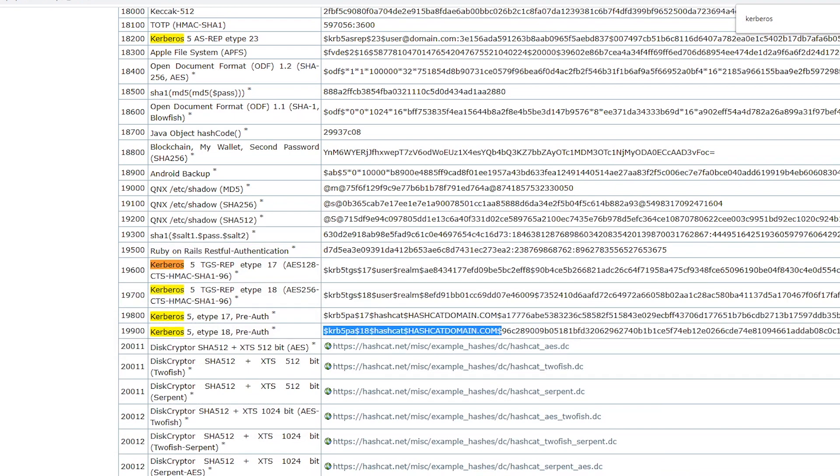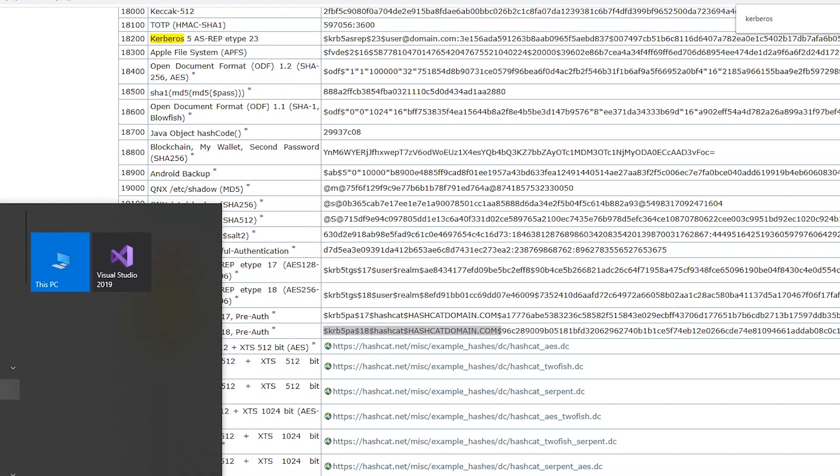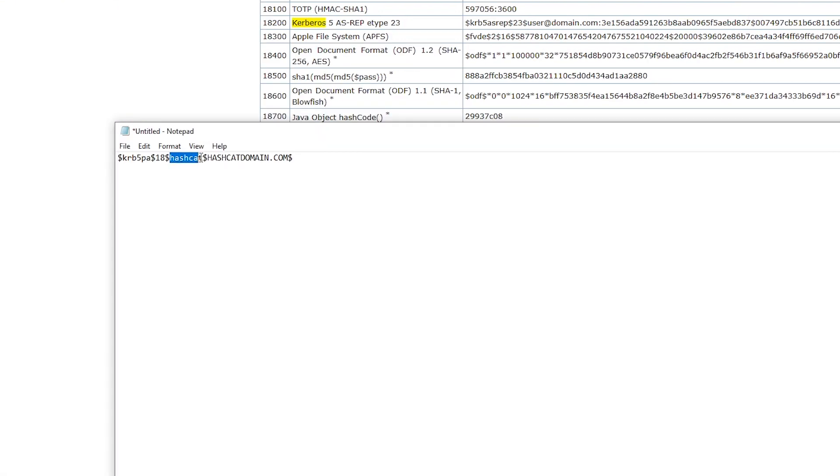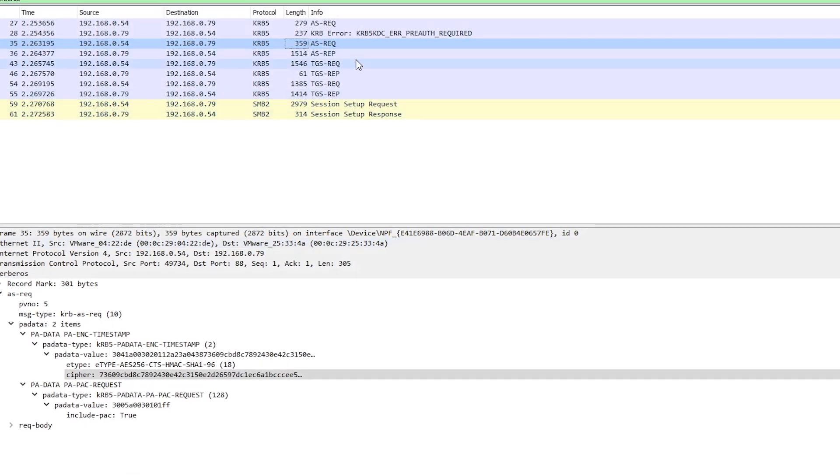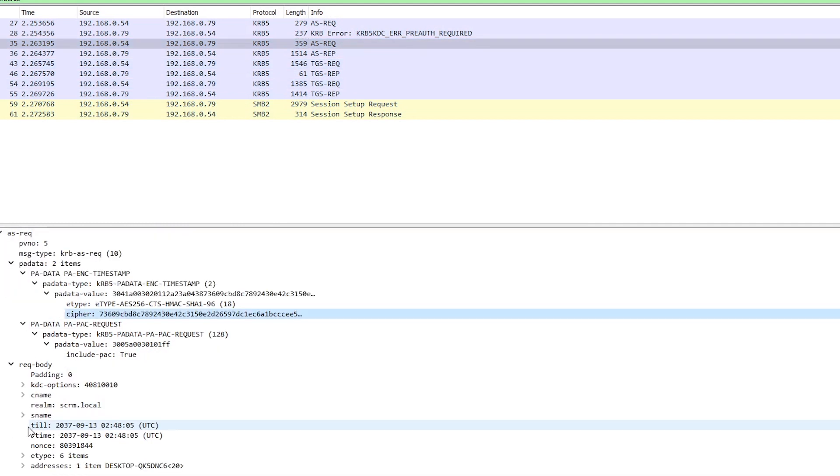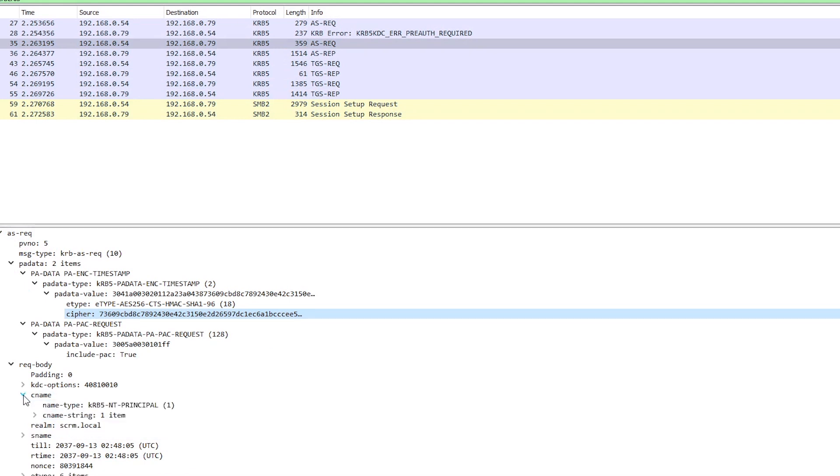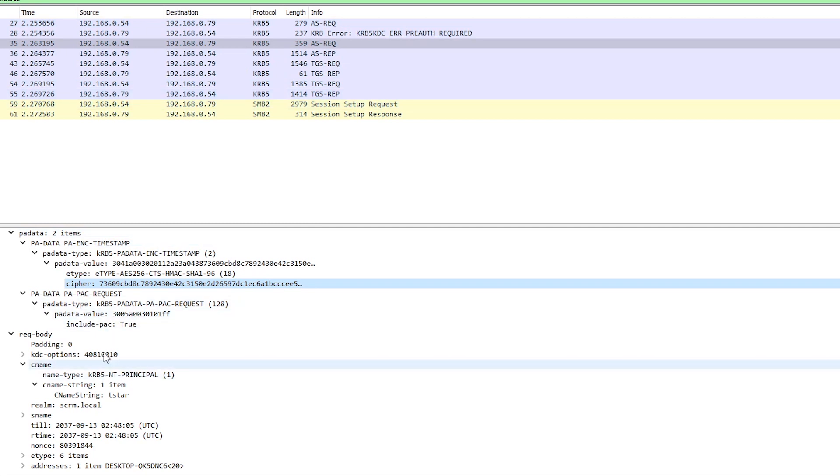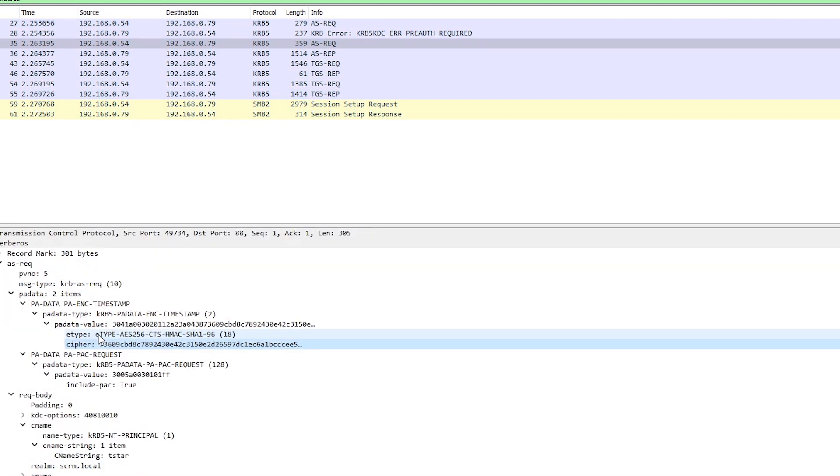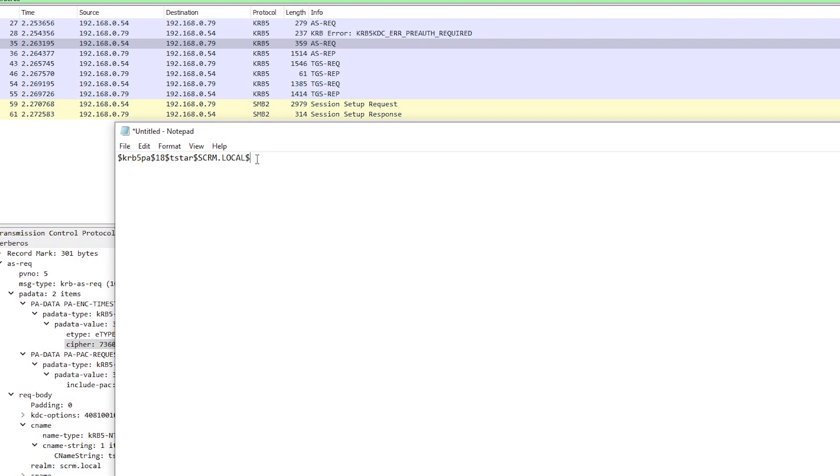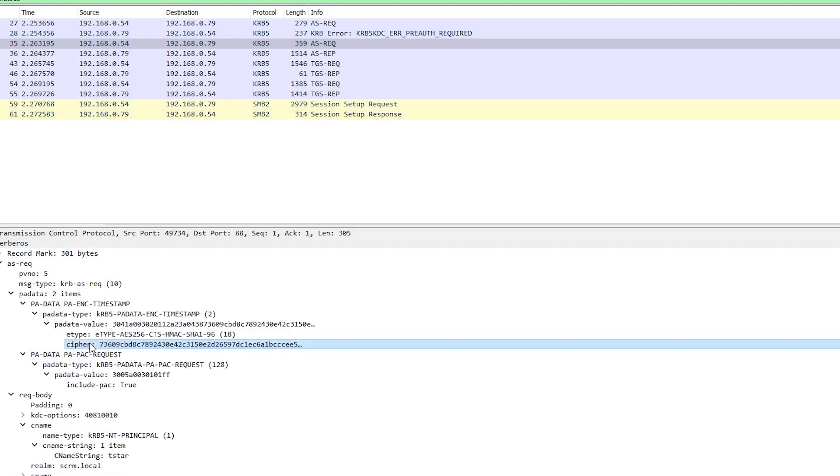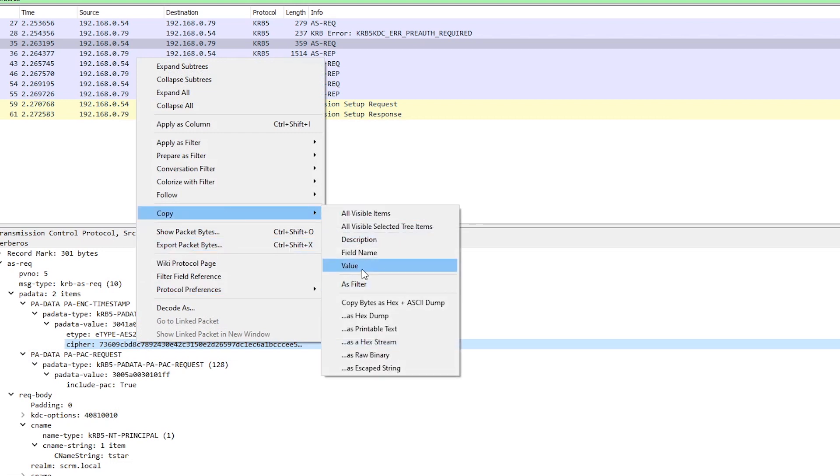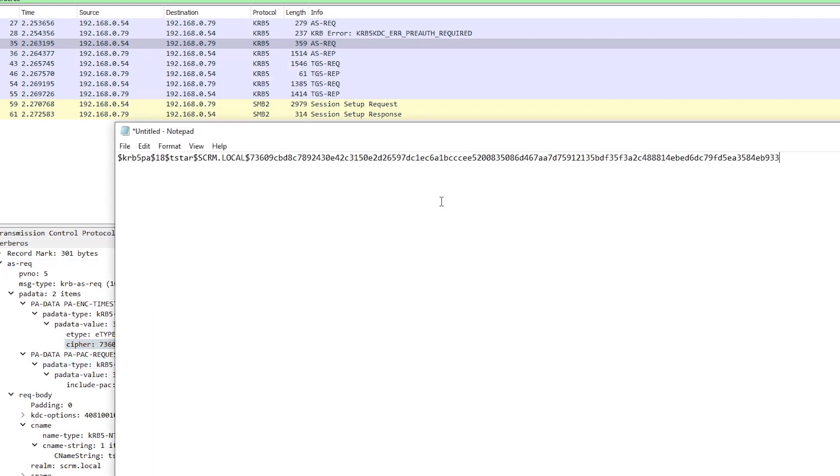So if we copy that right up to the bit where the actual hash or the cipher starts, copy that, we'll stick that in notepad so we can just work with it a bit easier. And here this is going to be the username so in our case it's t star and then this is the domain so we're going to put in our scrm.local because that's the name of the domain. If we didn't know that in advance you can actually find this in the Kerberos data as well. So if we look in the request body we've got realm scrm.local so that gives us the domain name and then cname has got the username in and that's all in plain text. Now all we need to do is put the cipher text to the end of it so we will just copy and paste this which again this is the encrypted value of the current time, paste that in there and that should be good to go.